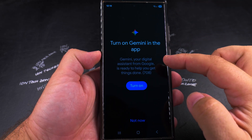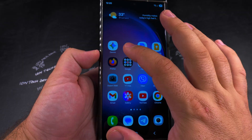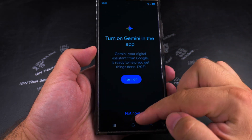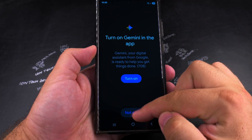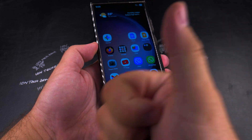You have the option to turn it back on, but at this point you might simply just uninstall the Google Gemini app. Thanks for watching, I hope this helps you.